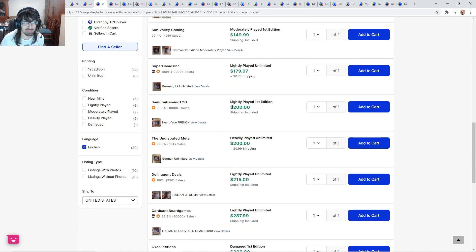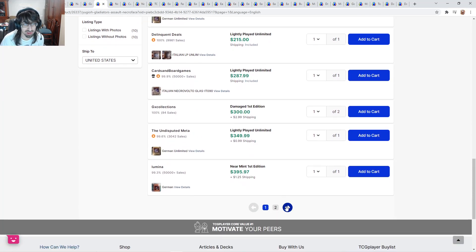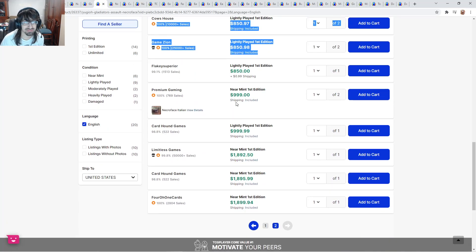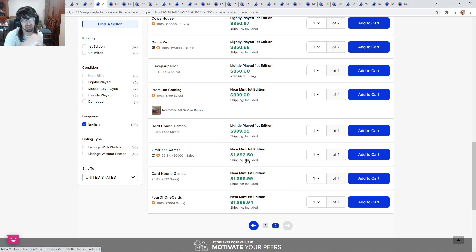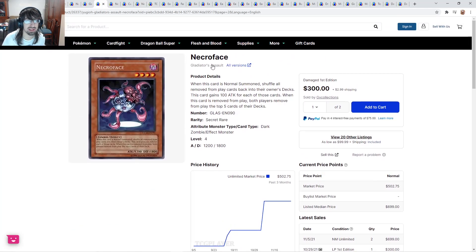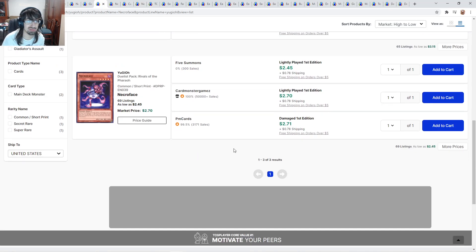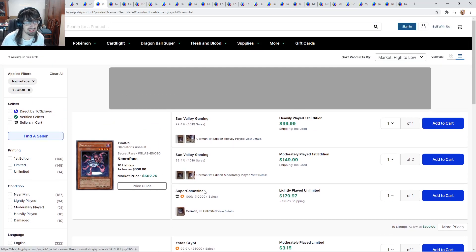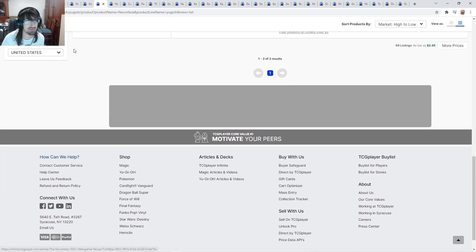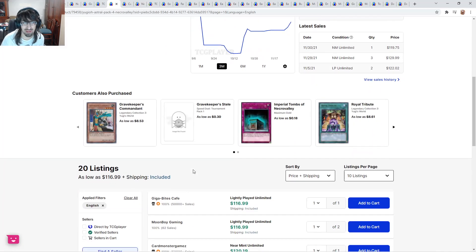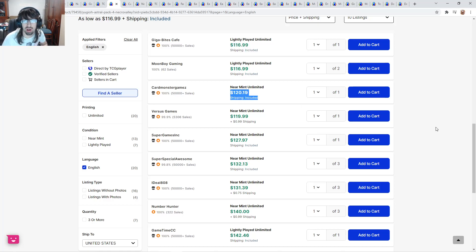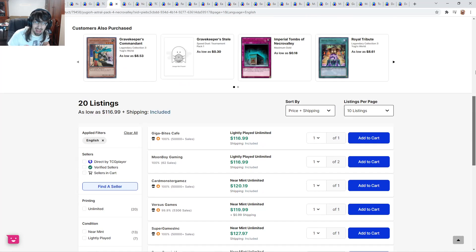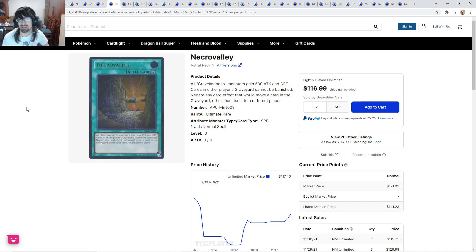Necrofear from Gladiator's Assault. We have light plays here for $300. English copies are $850. Near mints are... I'm sorry, but imagine spending this amount of money on a card that is not a PSA card. No thank you, buddy. The other versions are worth some money too. Like, three bucks for supers. Commons are like two, three bucks. I would actually grab a playset of supers. Konami really does not like this card. They do not like reprinting it at all.